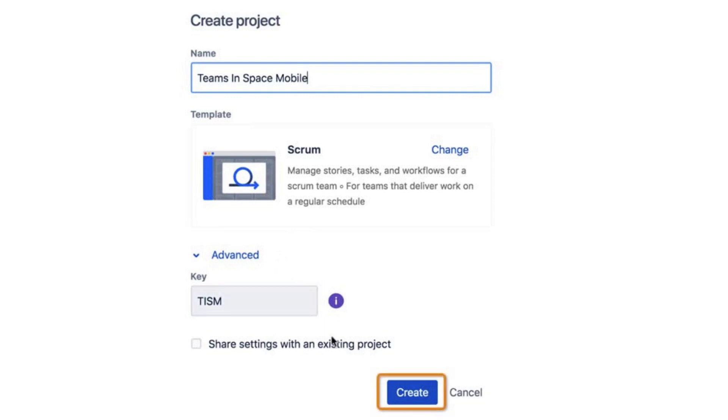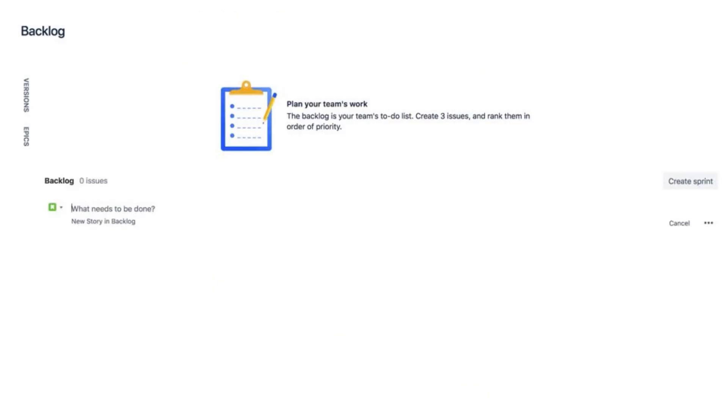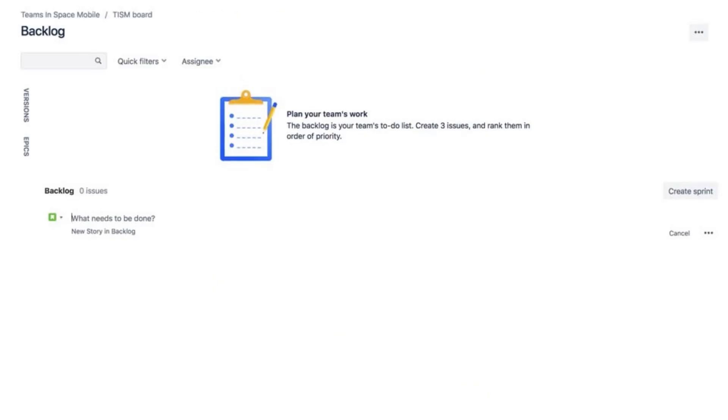Finish creating the new project by clicking Create. Now the new project and backlog are ready for new issues.